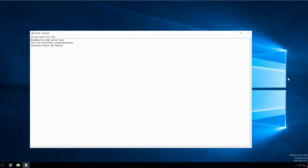In order to uninstall an Azure AD Connect on-premise server, we need to follow three steps. First is to disable the on-premise server synchronization. Then we would need to turn off the directory synchronization. And finally, we would need to uninstall the Azure AD Connect software itself.